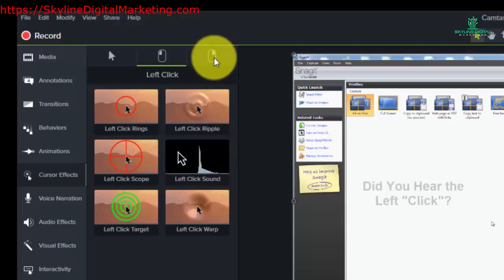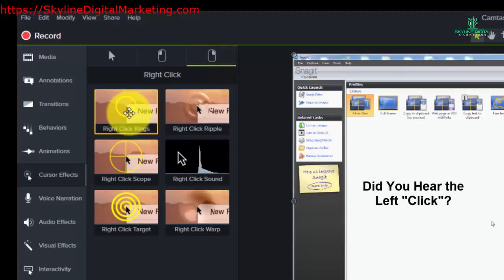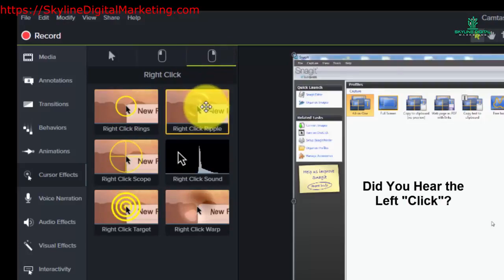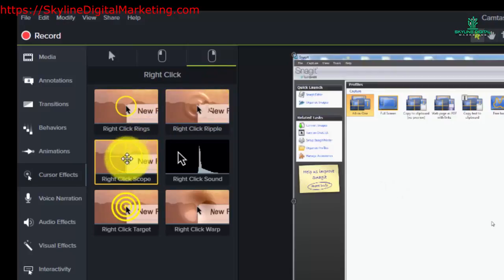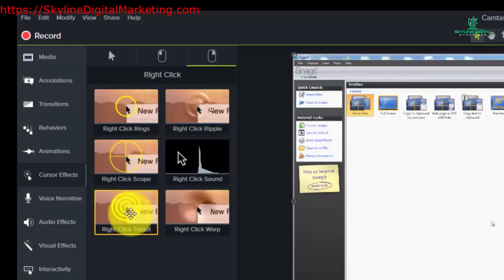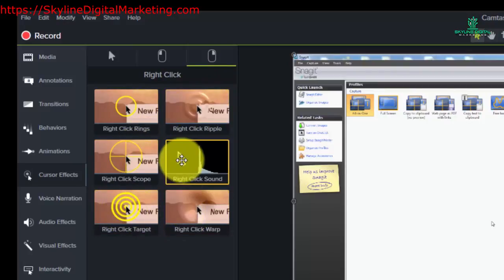With your right click, you can do the same thing. You can do rings, ripple, scope, target, wrap, and you can also have a right click sound.